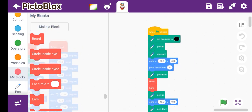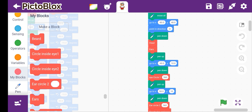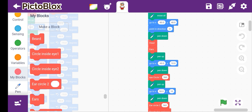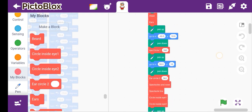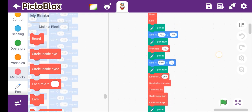So make the blocks first — 1, 2, 3, 4, 5, 6, 7, 8, 9, 10, 11, 12, 13, 14. For the head and ears, pen up, go to x-40 and y-10, pen down.